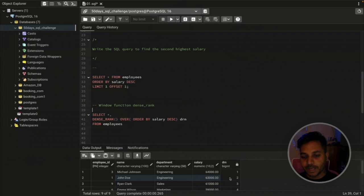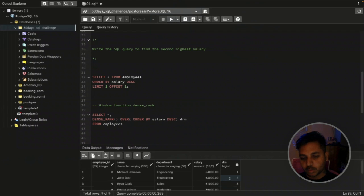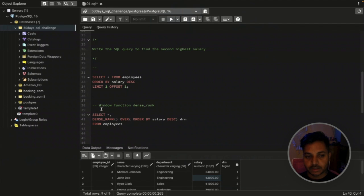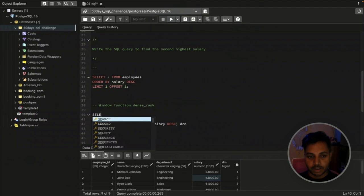If two employees have the same salary of 63,000, they will both be assigned rank 2. When you filter by 2, you'll get all employees who fall in the second highest salary category. That's why this is the best approach — it correctly handles ties.